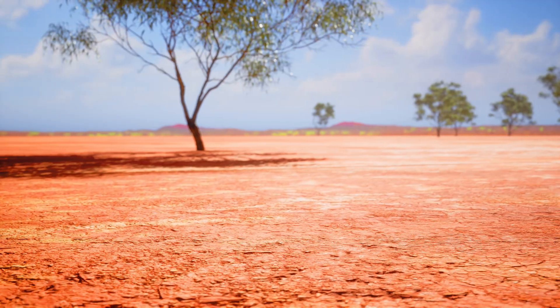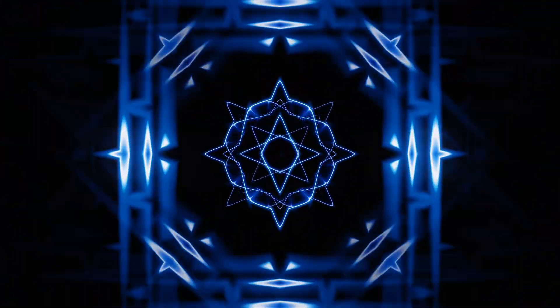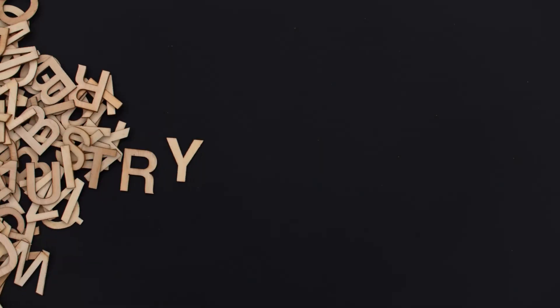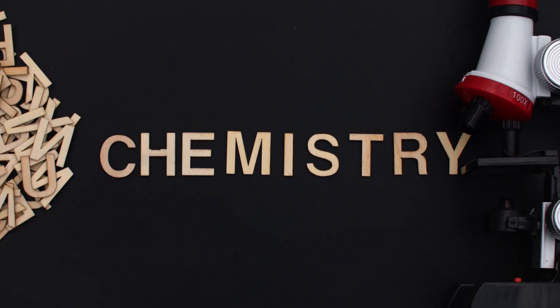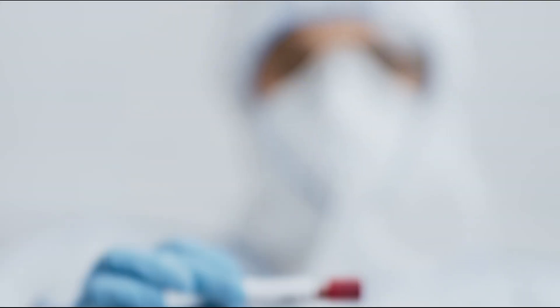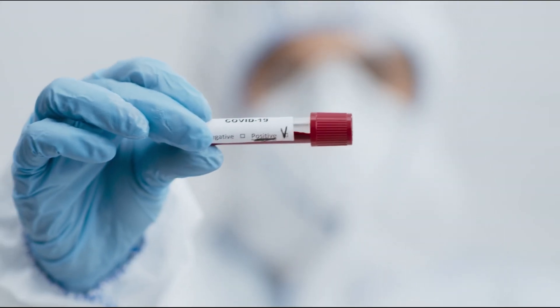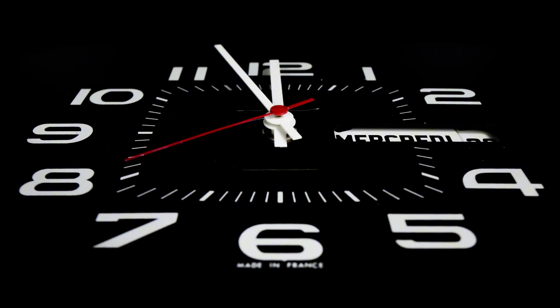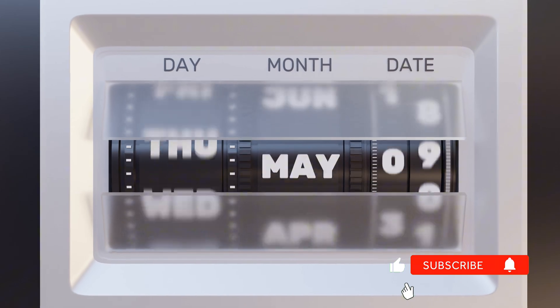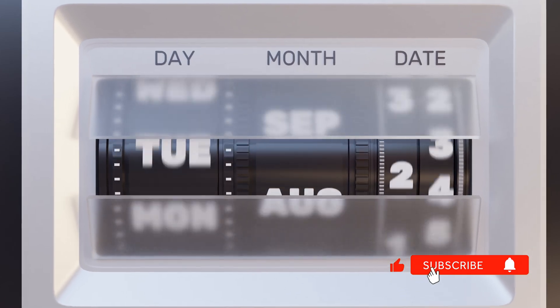Here's how earthing interrupts this. Free radicals that cause inflammation are positively charged. When you make contact with the earth, you absorb negatively charged electrons. Basic chemistry. Opposite charges neutralize each other. Blood tests show measurable reductions in inflammatory markers within hours of earthing. Not days. Not weeks. Hours.